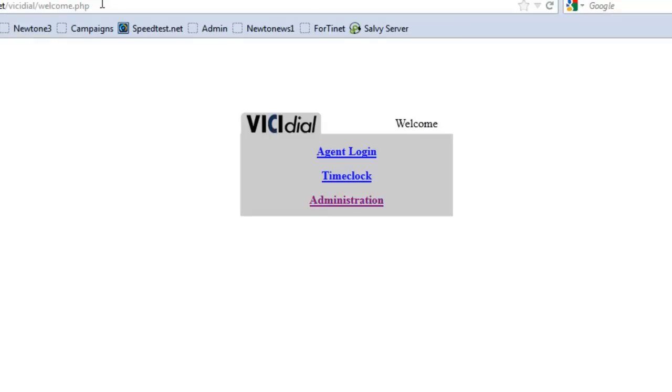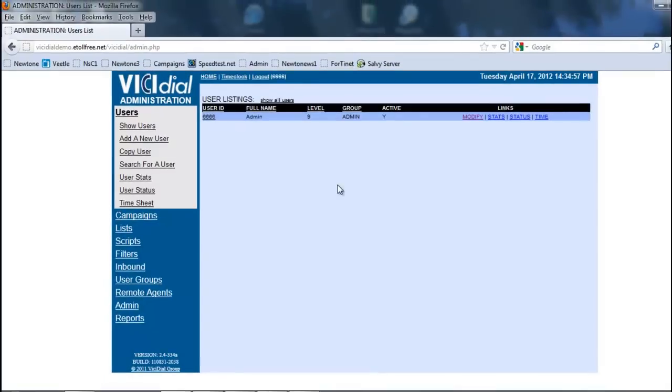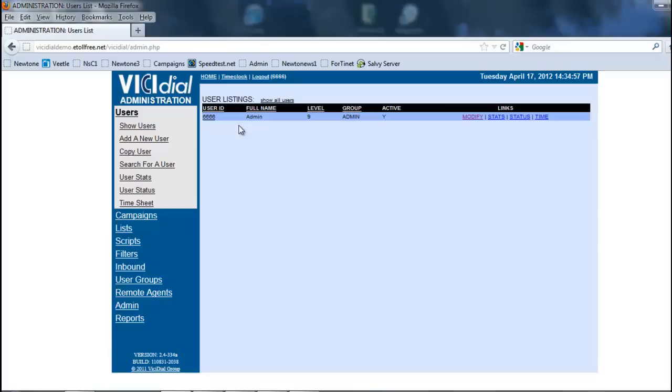We will click on the administration link and enter our user and password. Mine was already pre-entered, so once you enter your user and password, you click submit. And you will have the screen here that we see in front of us.